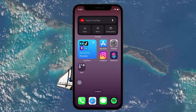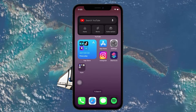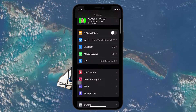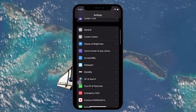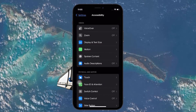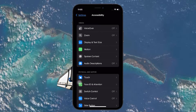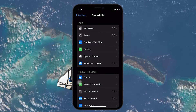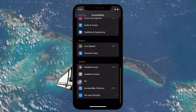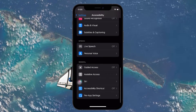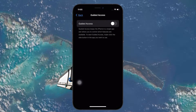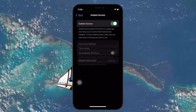To enable Guided Access, open up your Settings app and scroll down until you find the Accessibility options. Tap on it to open the Accessibility related options. Scroll down to the very end — here you will see the Guided Access option. Tap on it and proceed to toggle the Guided Access option on.